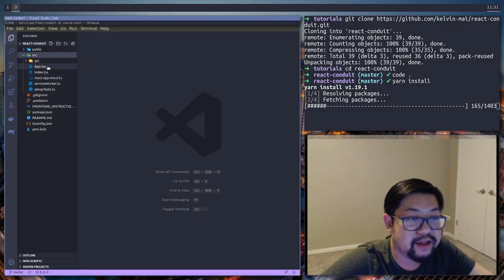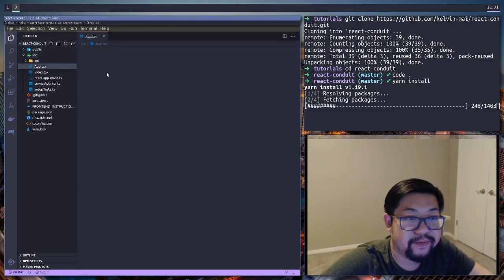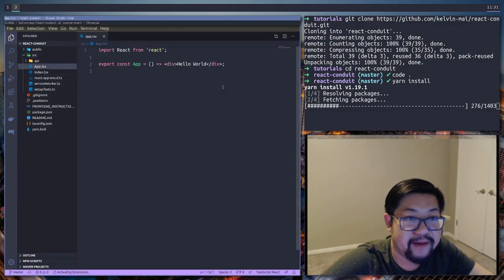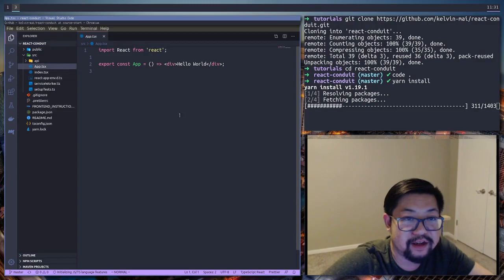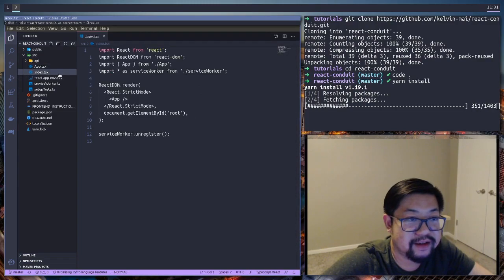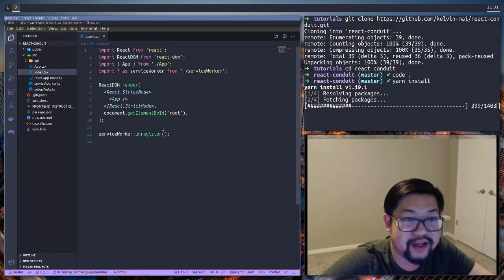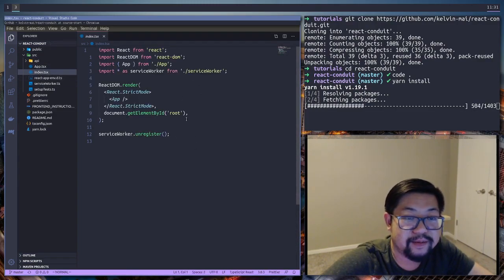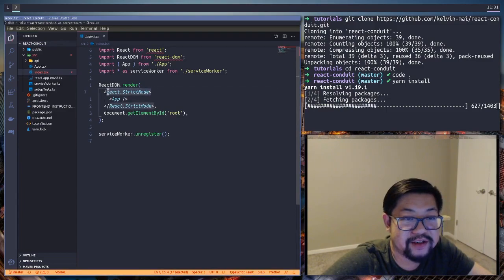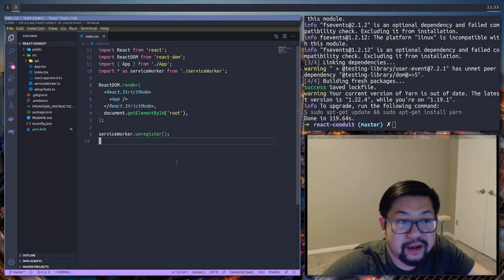So nothing here. The app file is just a hello world. Entry file hasn't really changed. Create React app has added a strict mode. This is gonna give us better errors.